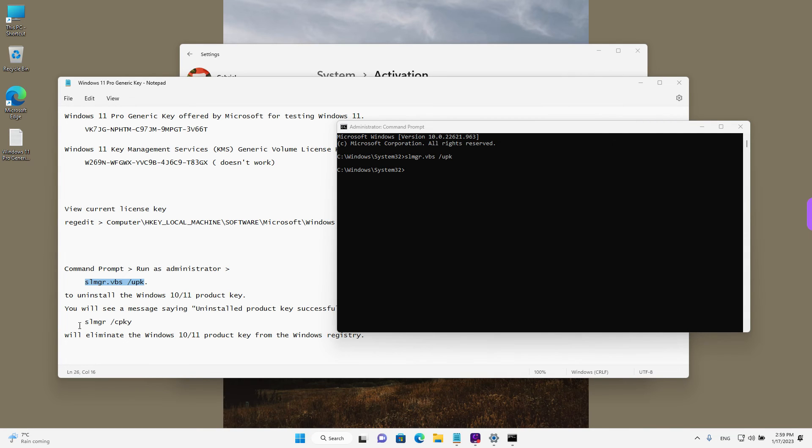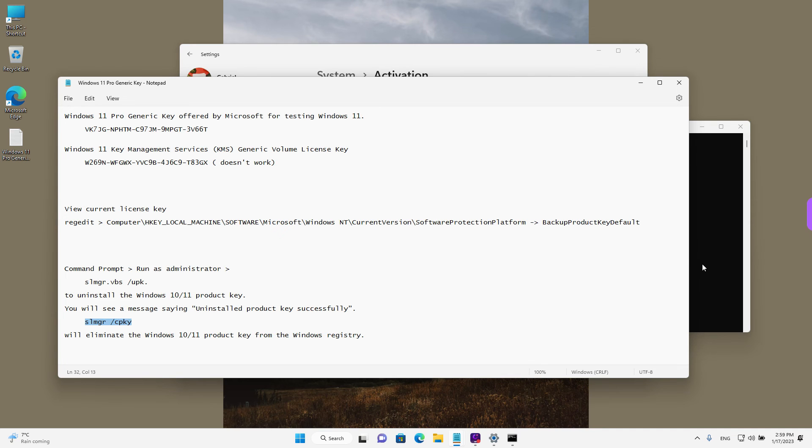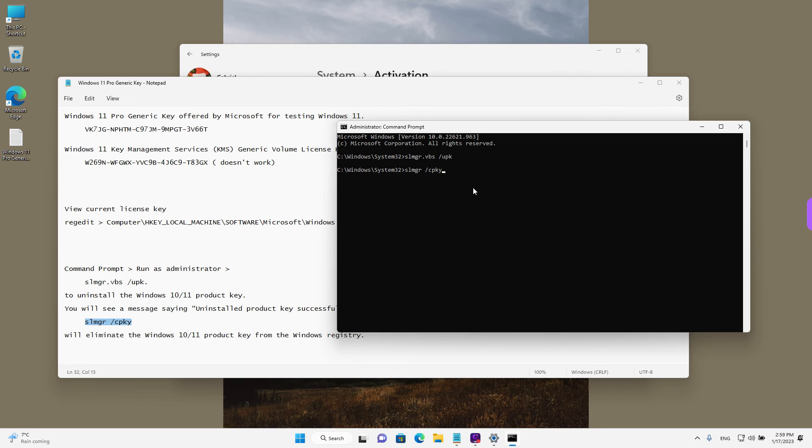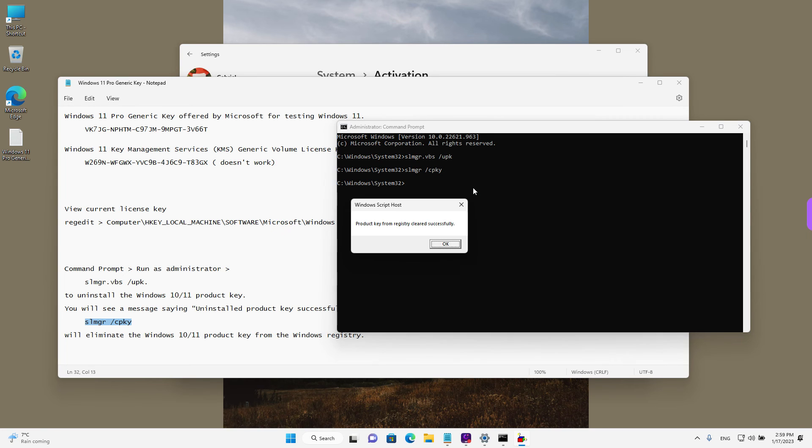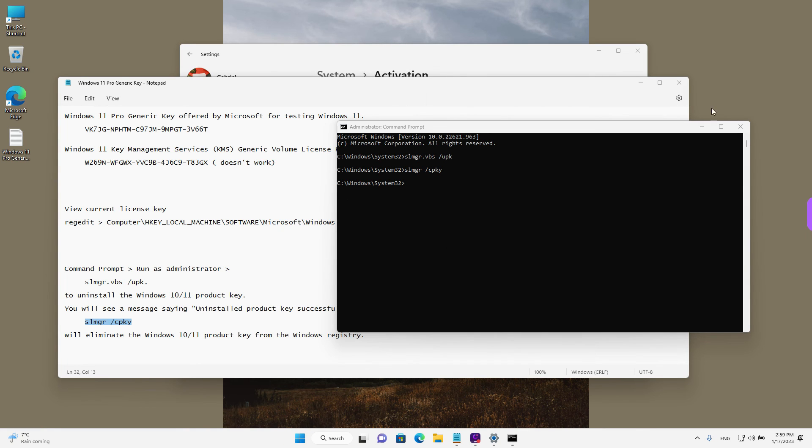And the second command is to delete the key from the Windows registry, the place that we were before. I'm going to paste it here by right clicking and then press enter on the keyboard. And it says that the product key has been cleared from the registry successfully. I'm going to left click on OK.